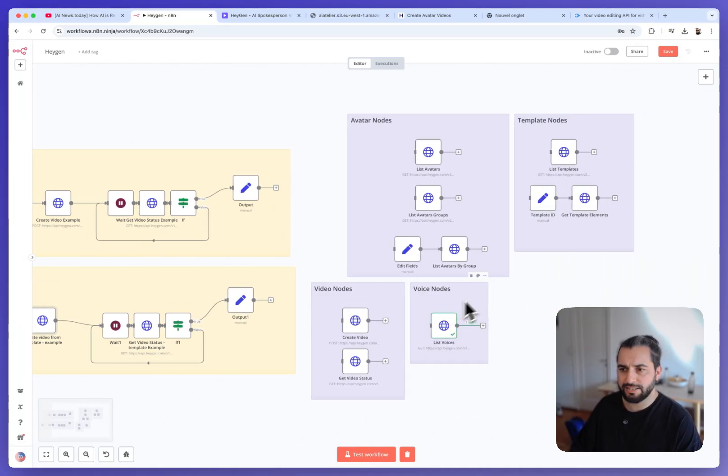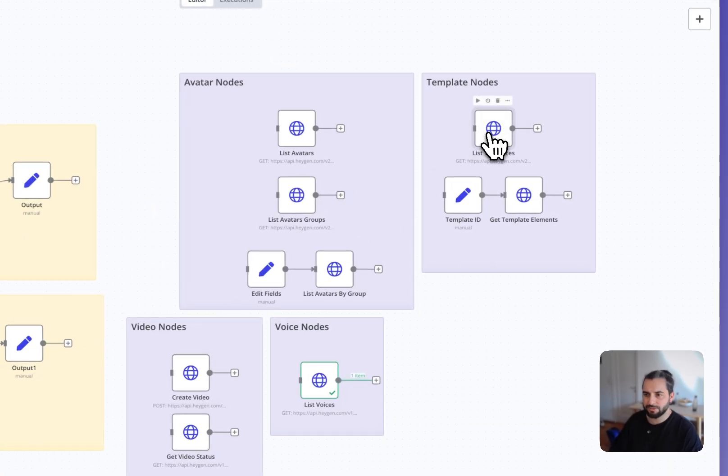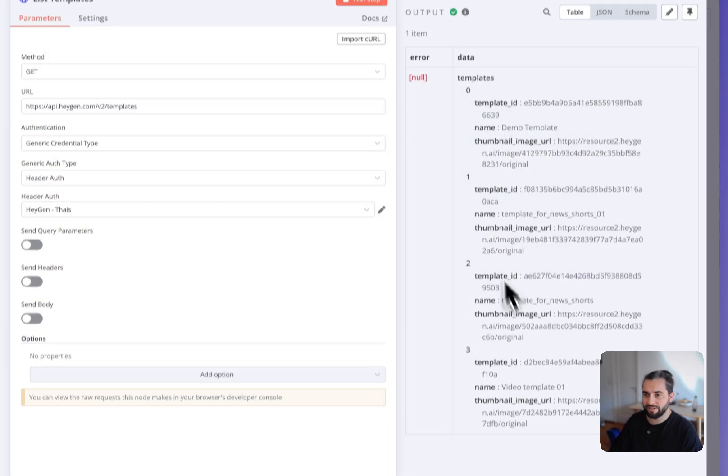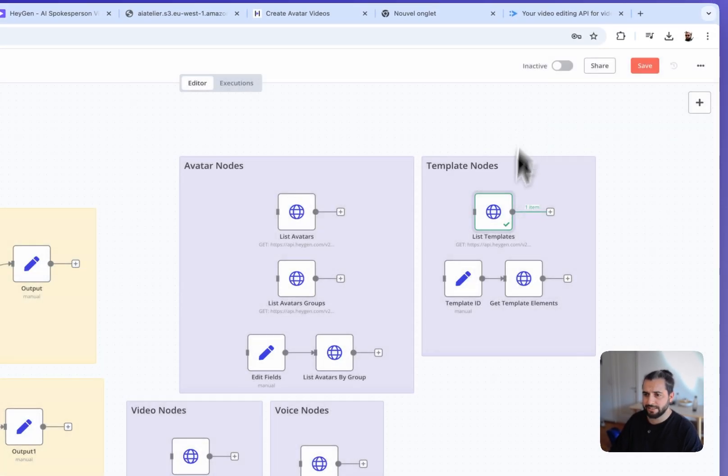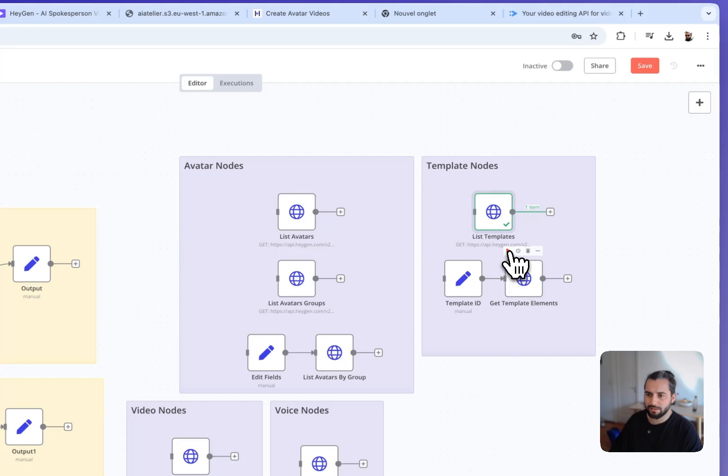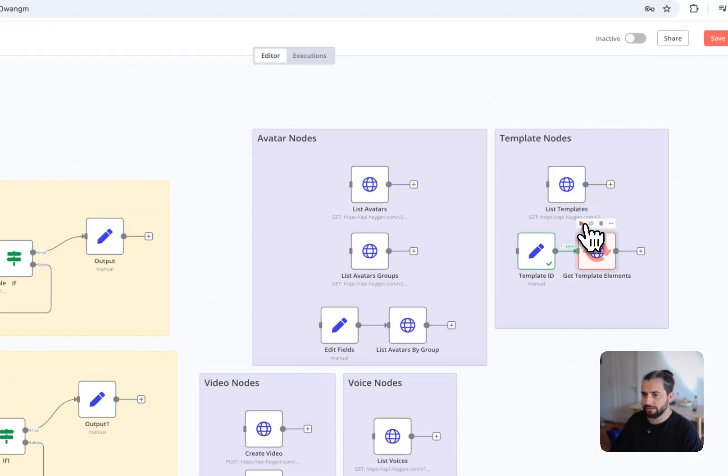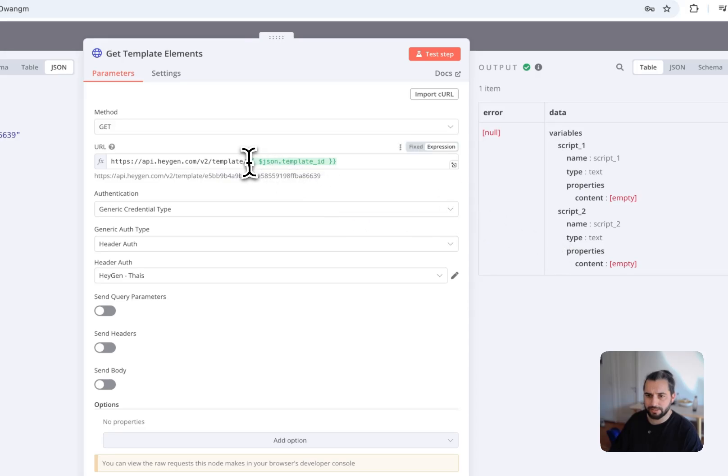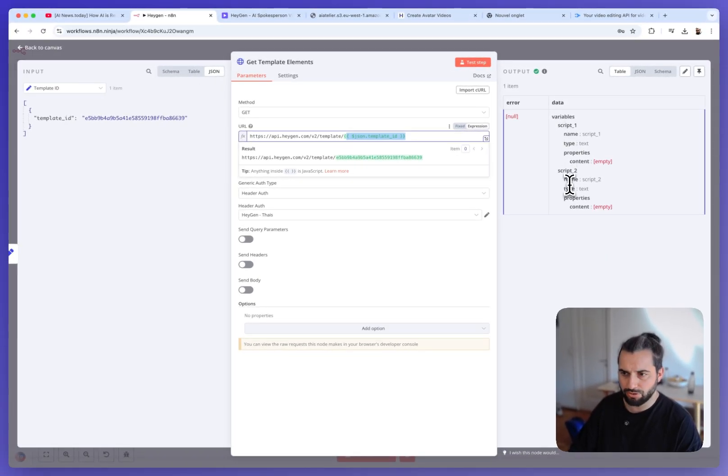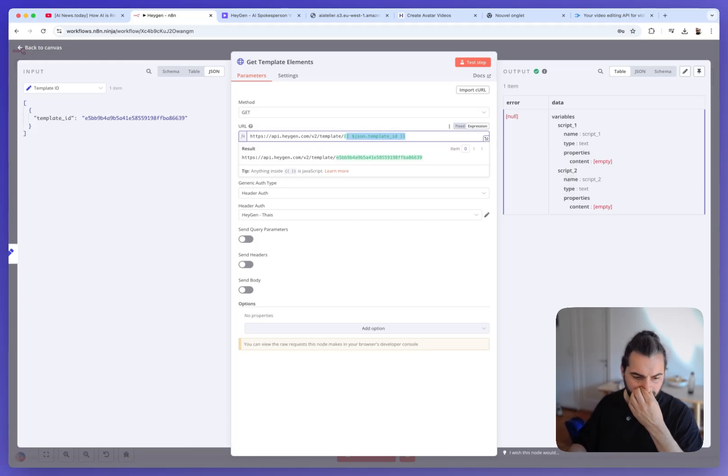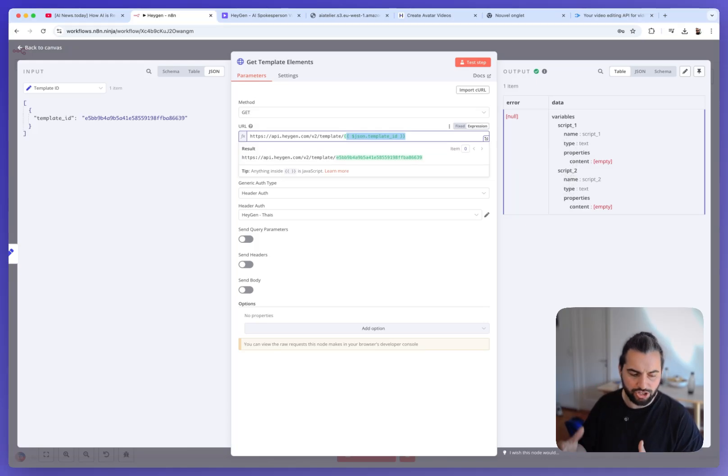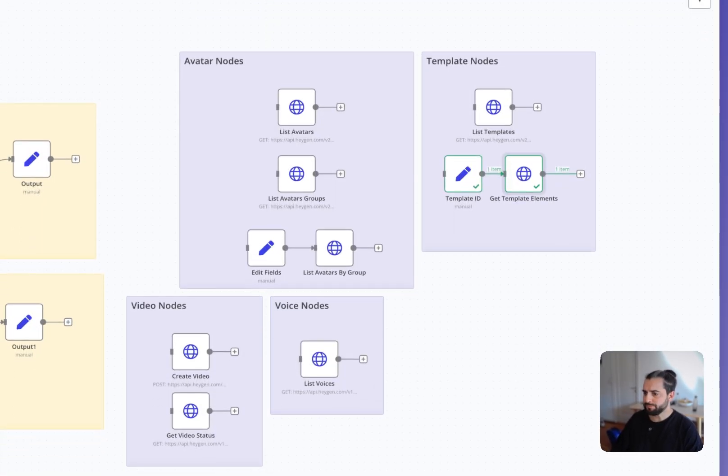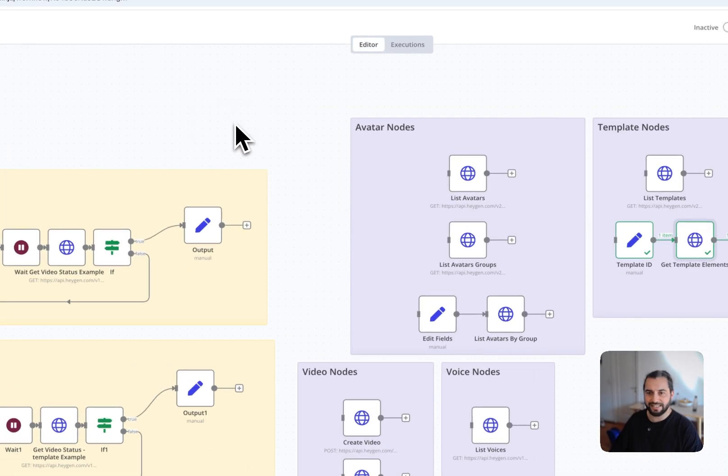So that's it. Here you have to list the possibility to list the templates. So this returns all your available templates and the possibility to get the element of one template. So here, if I click, I pass the template ID and I see that I have the variables that I can use. So this can also be very helpful if I want to make something a bit more complex with some dynamic logic in the workflow.